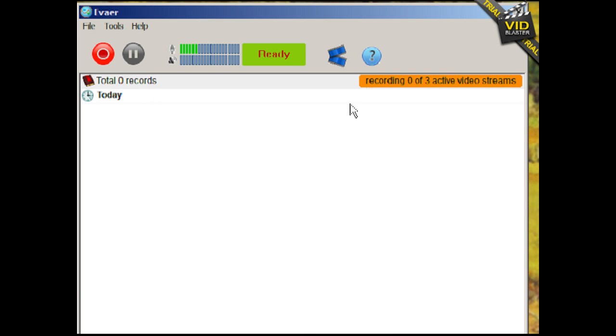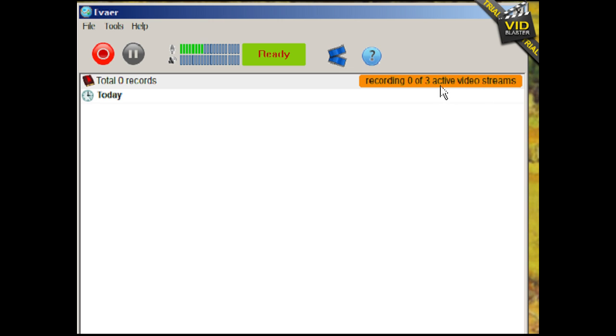And then you can see here, it says recording zero of three active video streams. So there's only two video streams and I don't understand why it wants to capture three. And then if I hit the record, it will actually start capturing three instances.